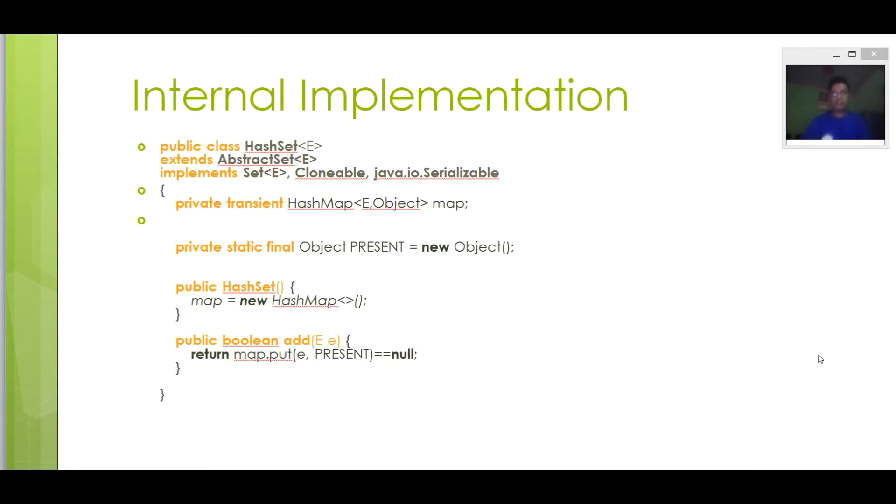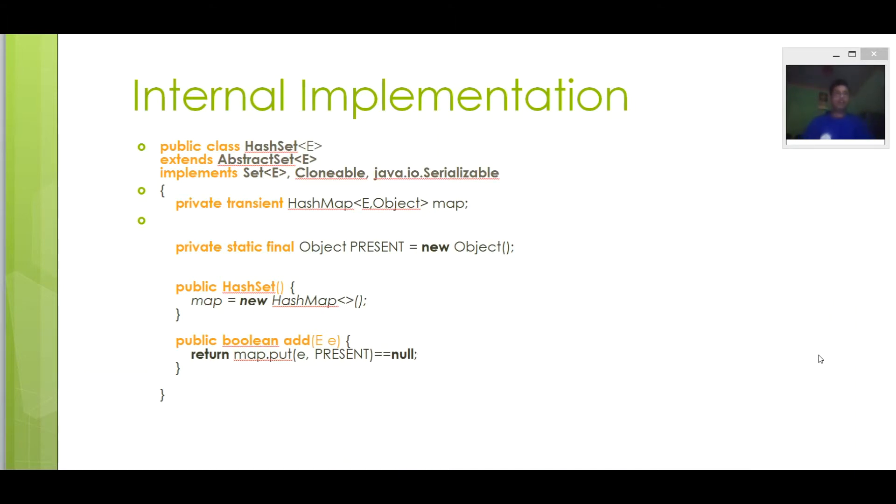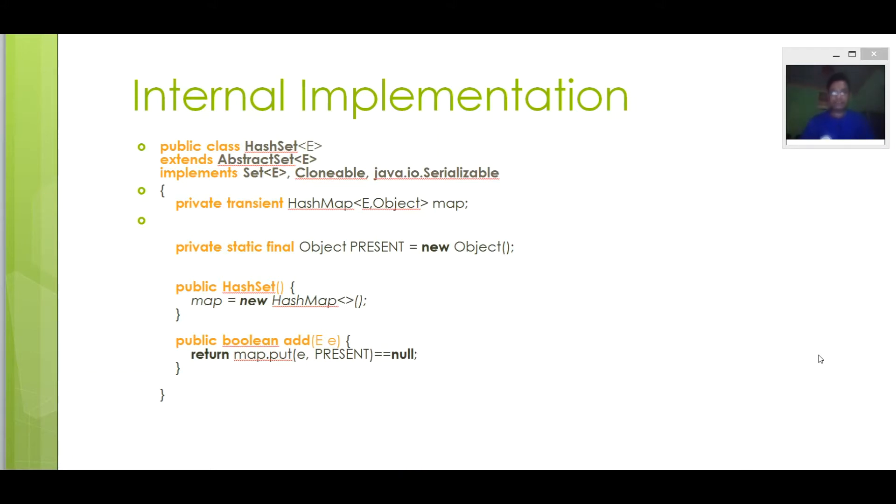So what is internal implementation of the HashSet? Now, what happens internally when we pass duplicate elements in the add method of the set object? It will return false and don't add to the HashSet as the element is already present. Question arises: how it checks whether element is duplicate or unique.